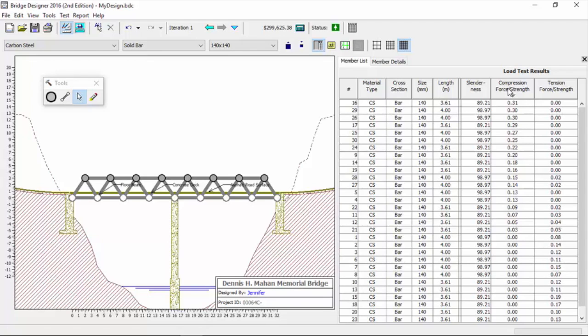Those numbers underneath those two columns, the tension force/strength and the compression force/strength, I call those performance ratios because they show me the performance of the structure. They're all math whizzes and physics experts who understand what a ratio is. They know that is the actual force on those members divided by the strength of those members.